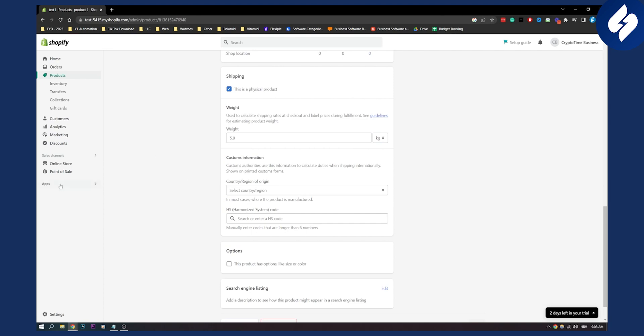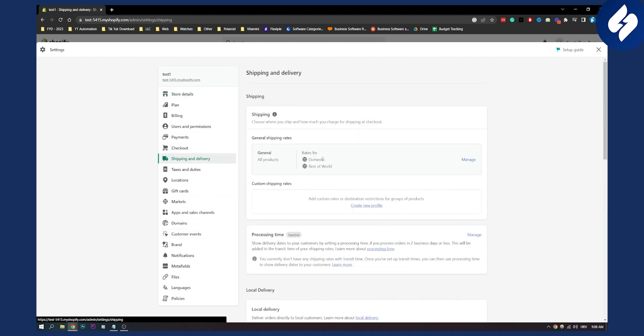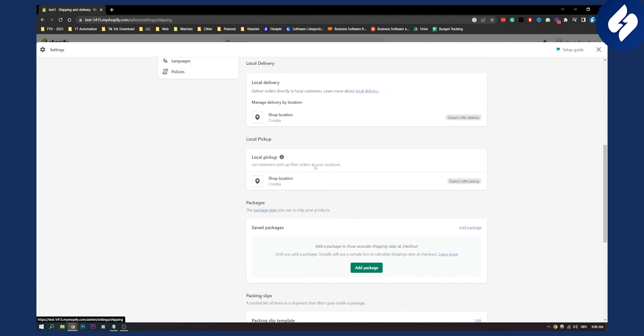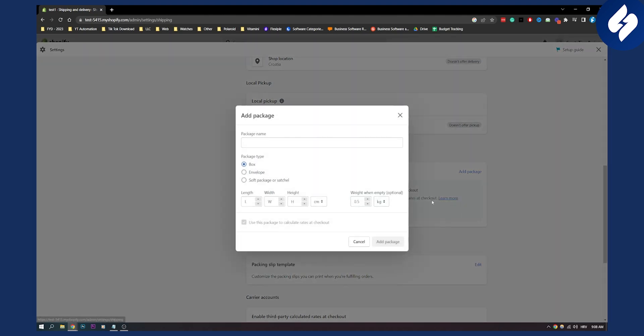What you can also do is go to Settings, and on Settings you can go to Shipping and Delivery. Here on Shipping and Delivery you can add a package to show accurate shipping rates at checkout.